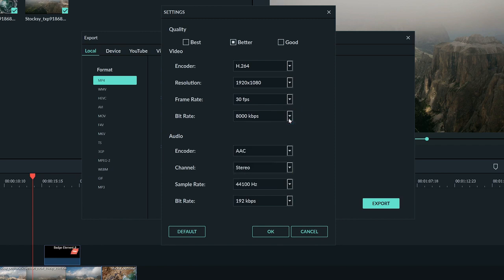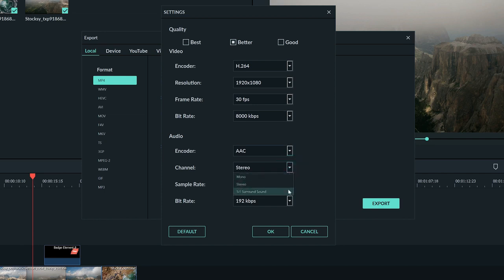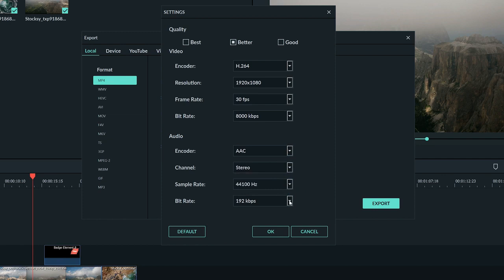Usually, the higher the frame rate and resolution, the higher the bit rate you'll want. For audio, the only thing you might want to change here is the channel setting. If you're wanting to export for surround sound, you would want to use 5.1. But for a normal video, it will most likely be fine at stereo.